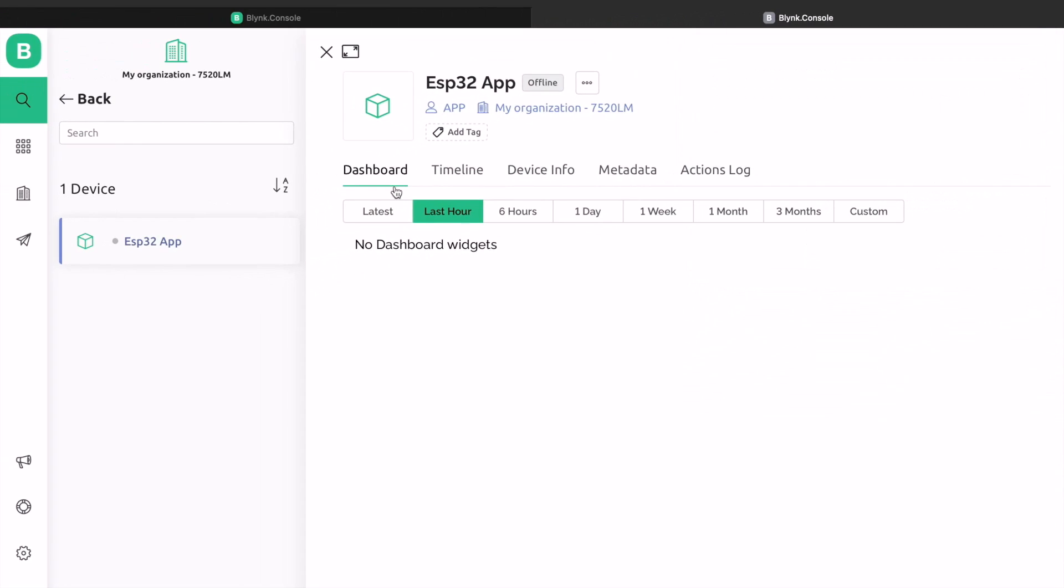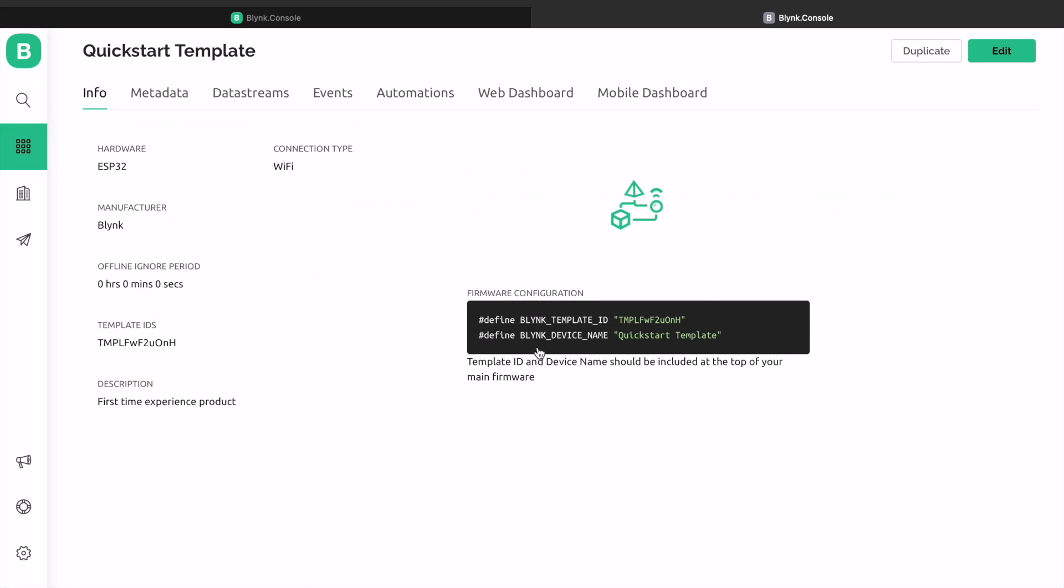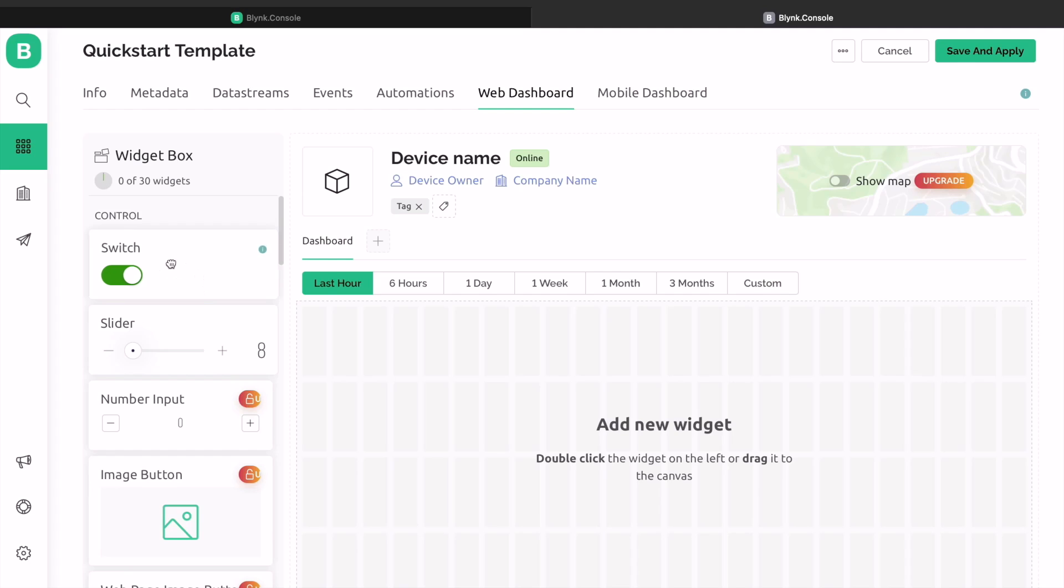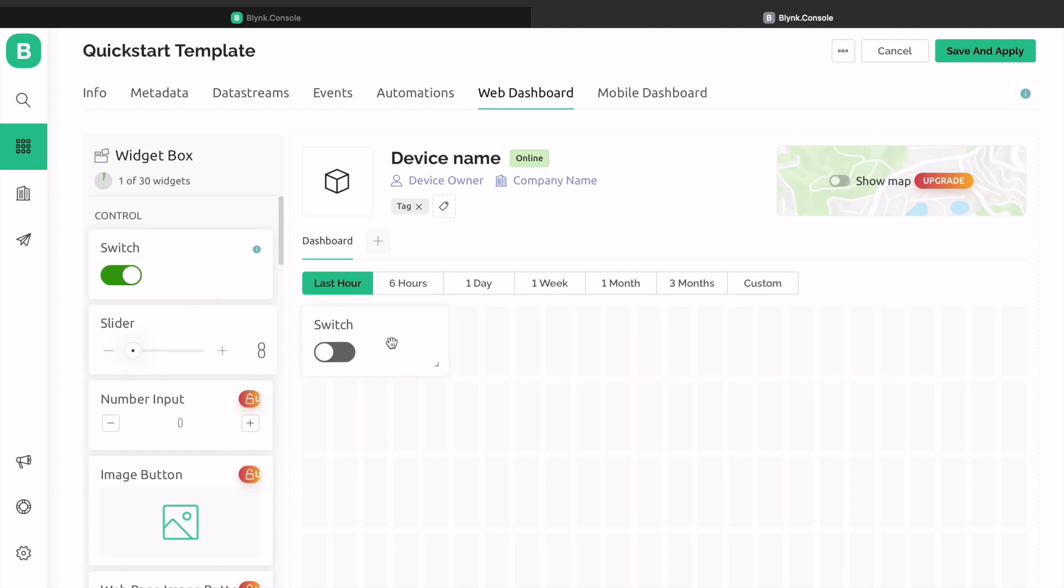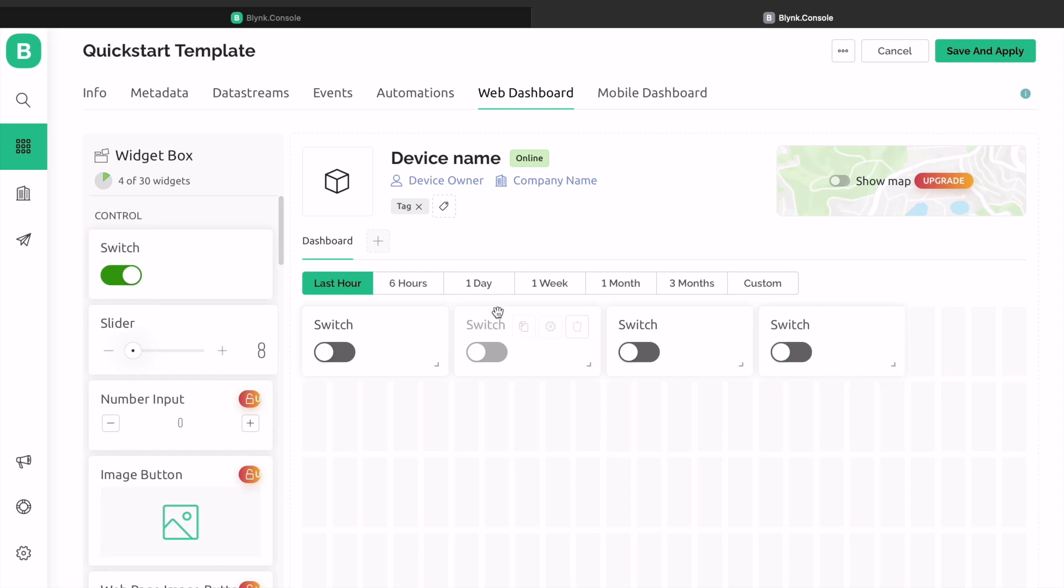Click on the template logo and select the template that you just created. A template page will open. From this template, select the web dashboard. From this page, click on edit. Now we need to add the widget to the dashboard. Drag the widget called switch from the left side and place it on the dashboard. Create 4 such widgets as we have 4 relays to control.